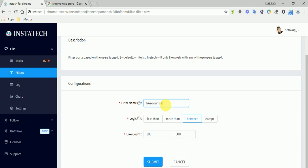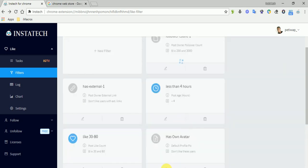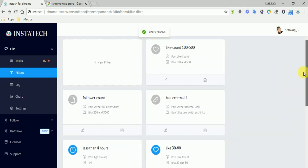Likes count between 100 and 500 - this will be the name of the filter, and this is the logic that we will apply to the filter. So the filter has been created here, and we have different kinds of filters here.